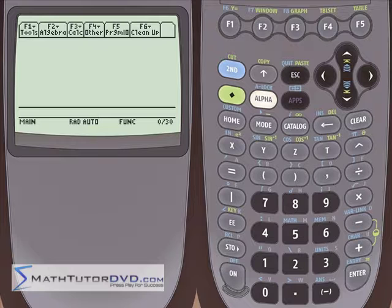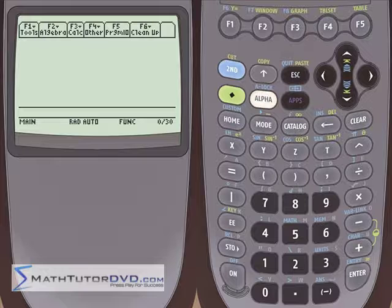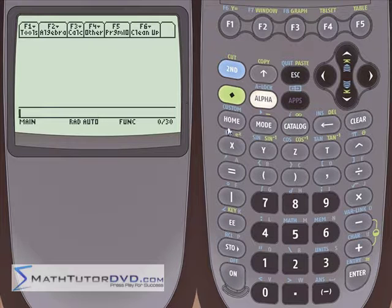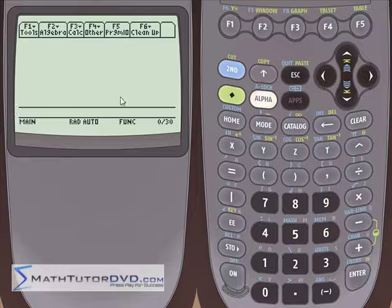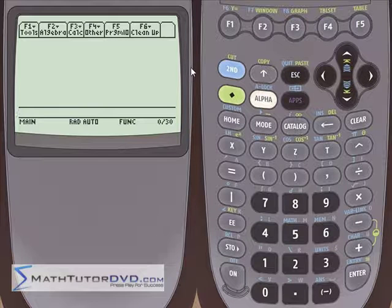Hello, and welcome to this section of the TI-89 Calculator Tutor. Here we're going to learn how to use the graphing modes of the calculator, but specifically we're going to talk about tying the graphing mode to creating a table of values for your particular function.